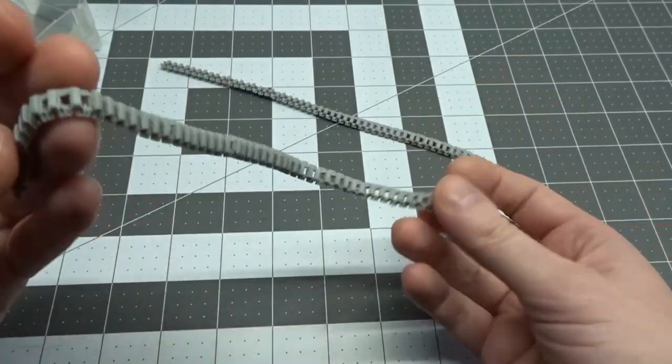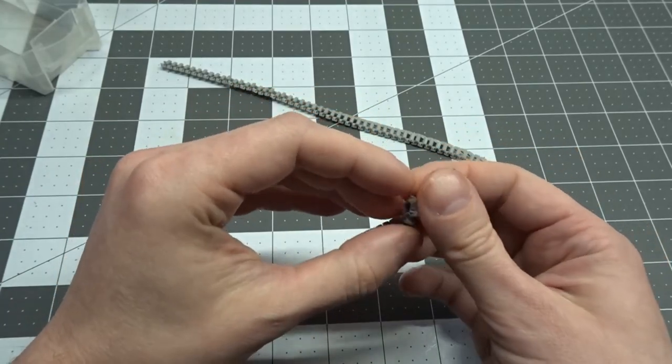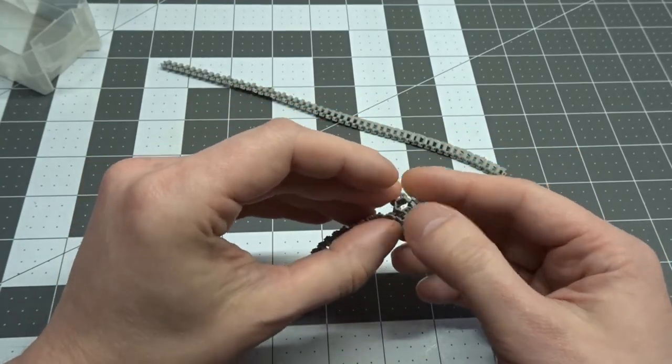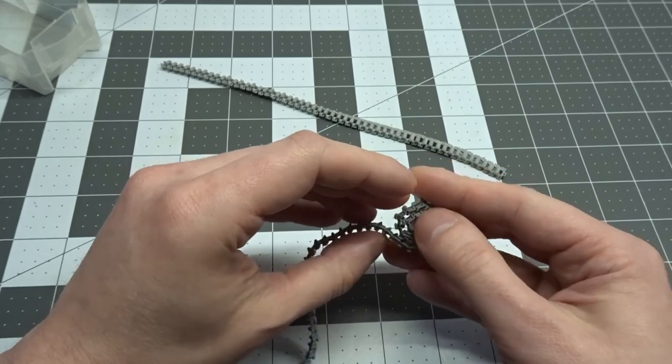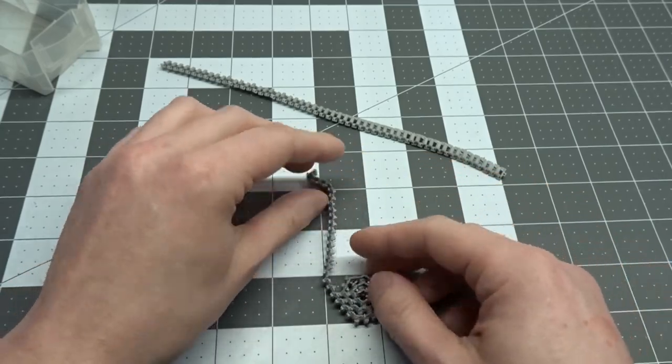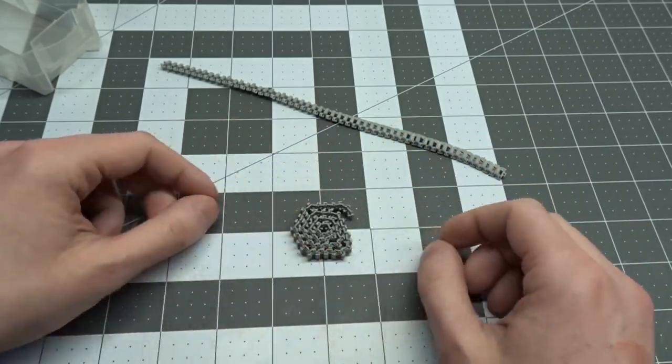And once everything is assembled we are left with two working track links. I started with the tracks first so I can use them to make sure I have no floating road wheels later on in the build.